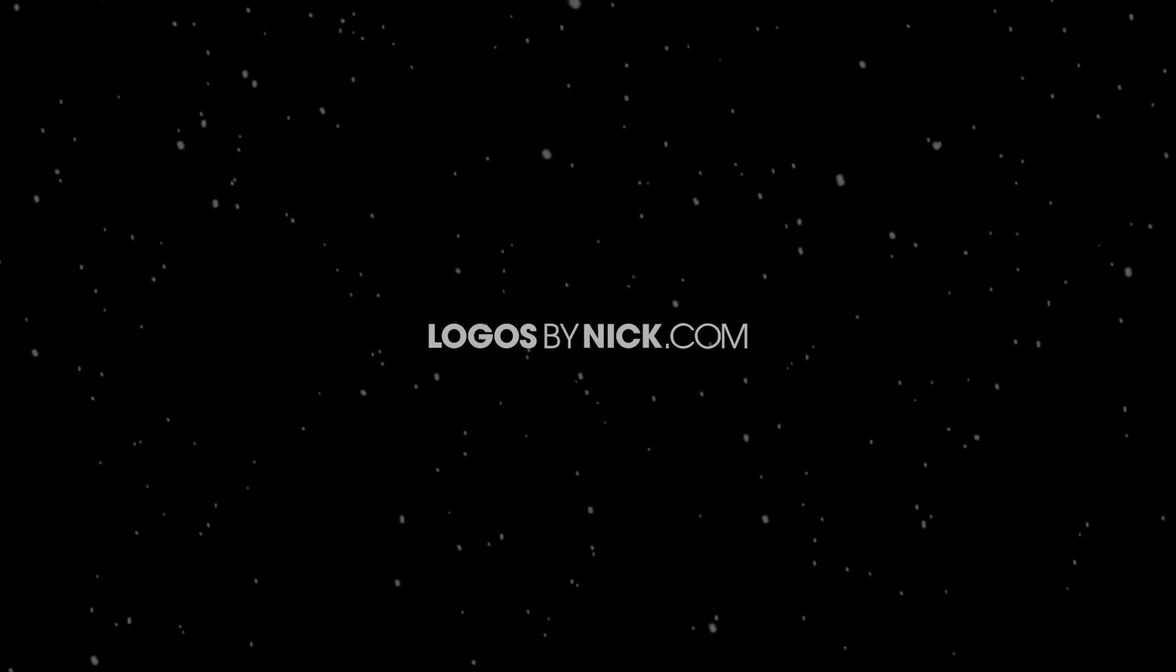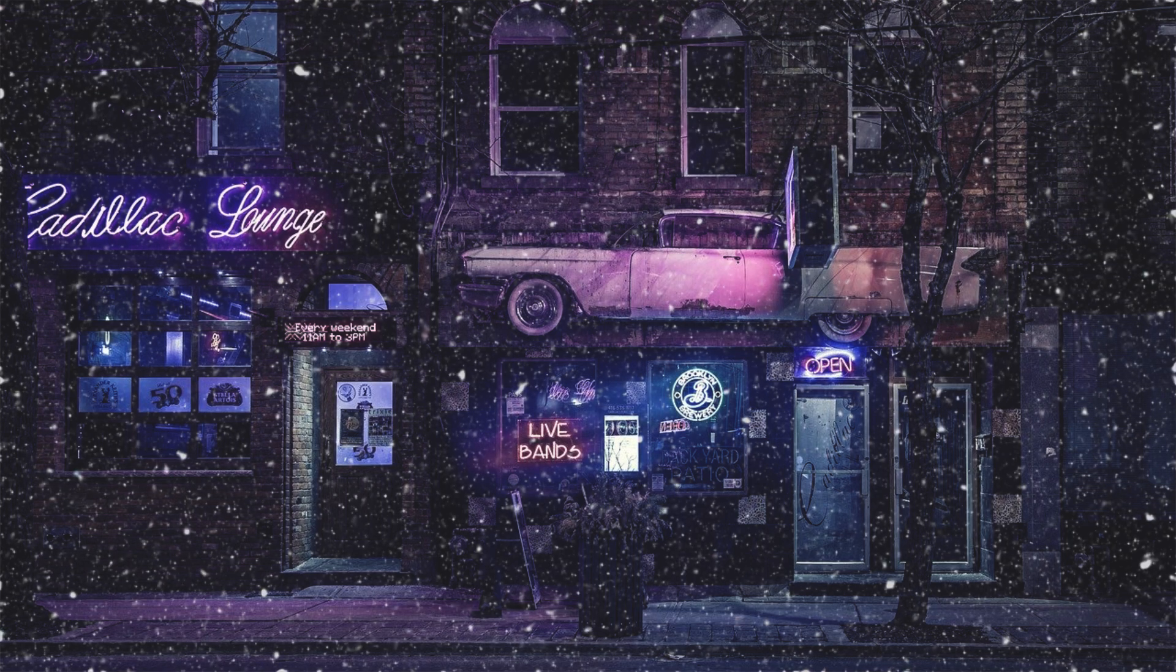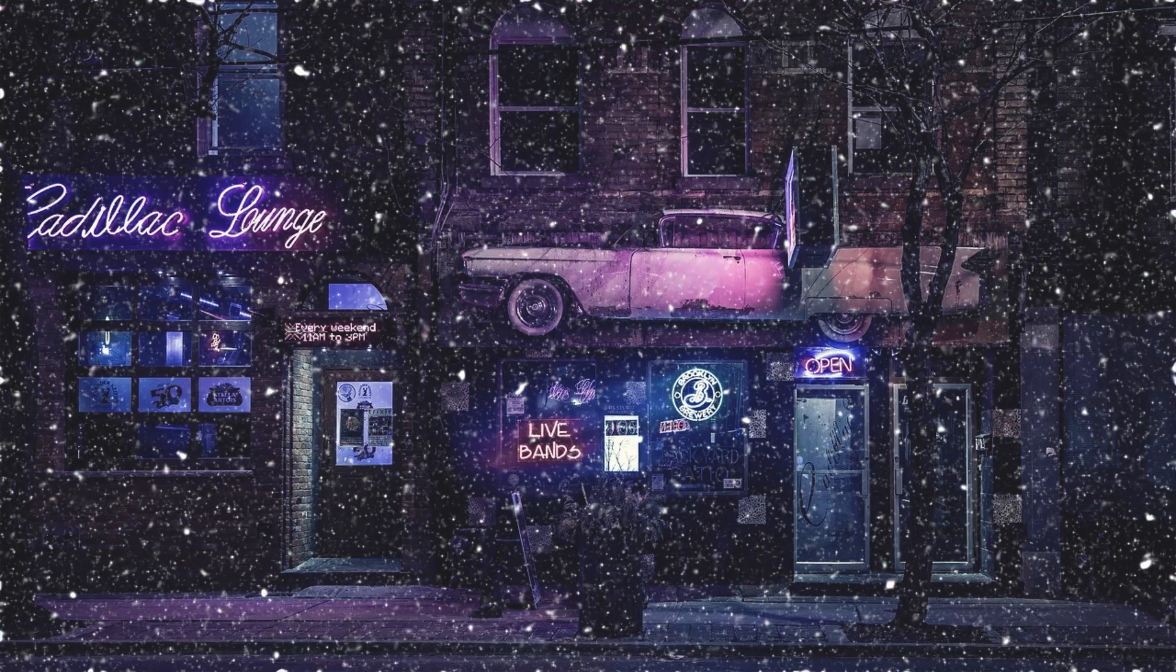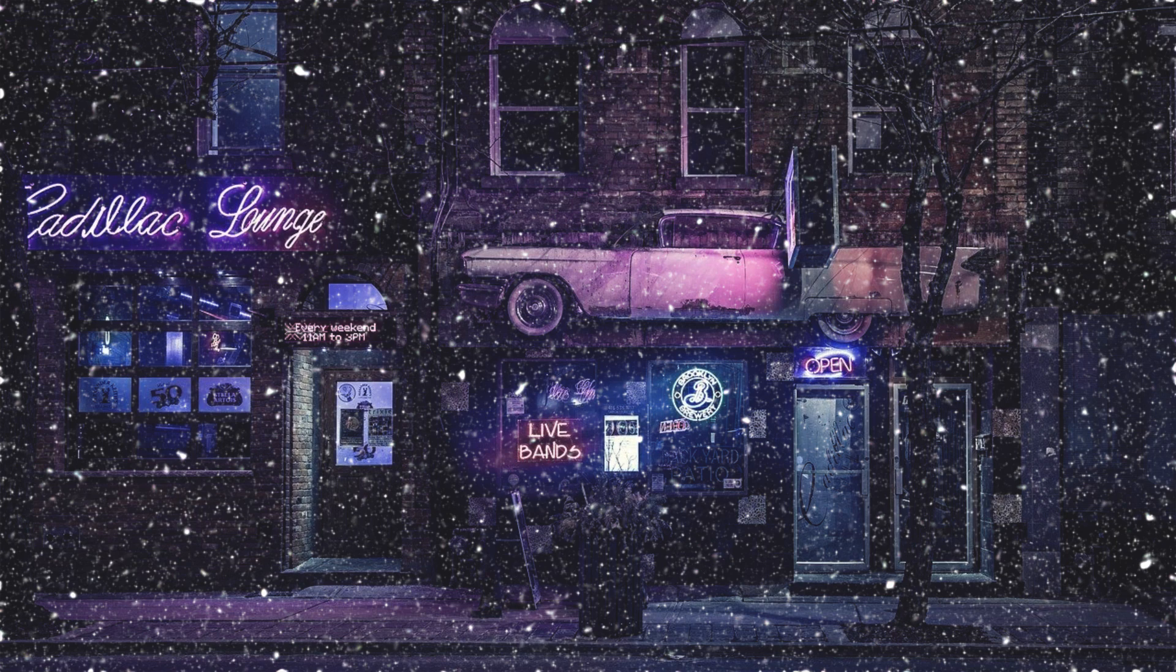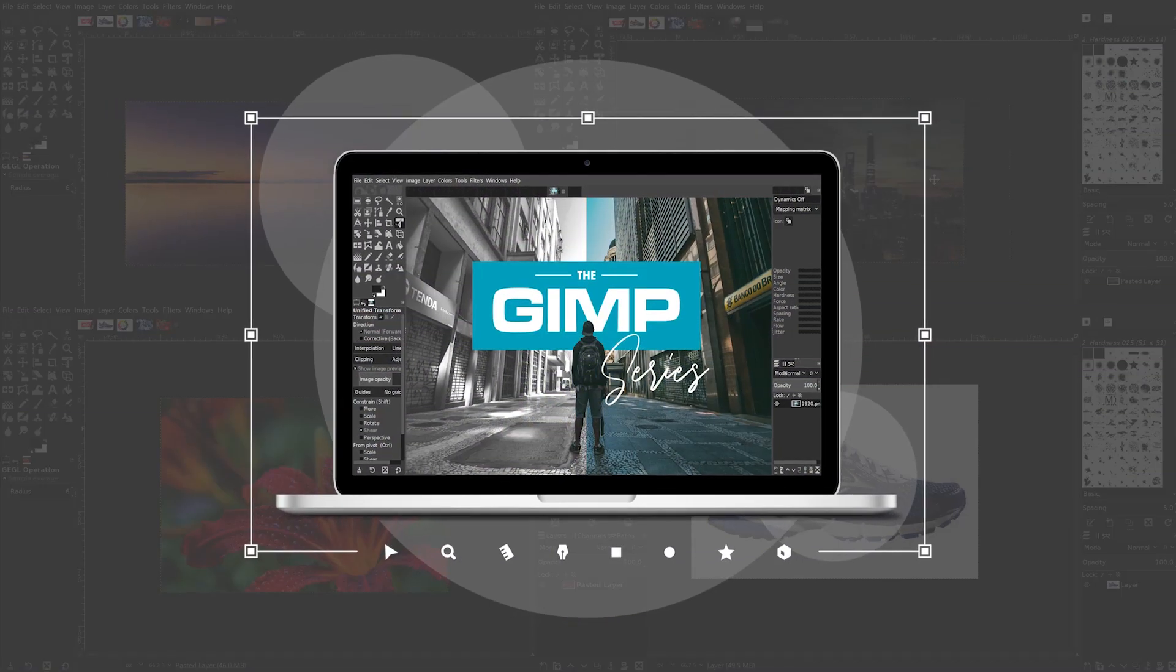This is Nick with logos by nick.com and in today's tutorial I'll be demonstrating how you can use GIMP to create the appearance of falling snow on top of any image you'd like.